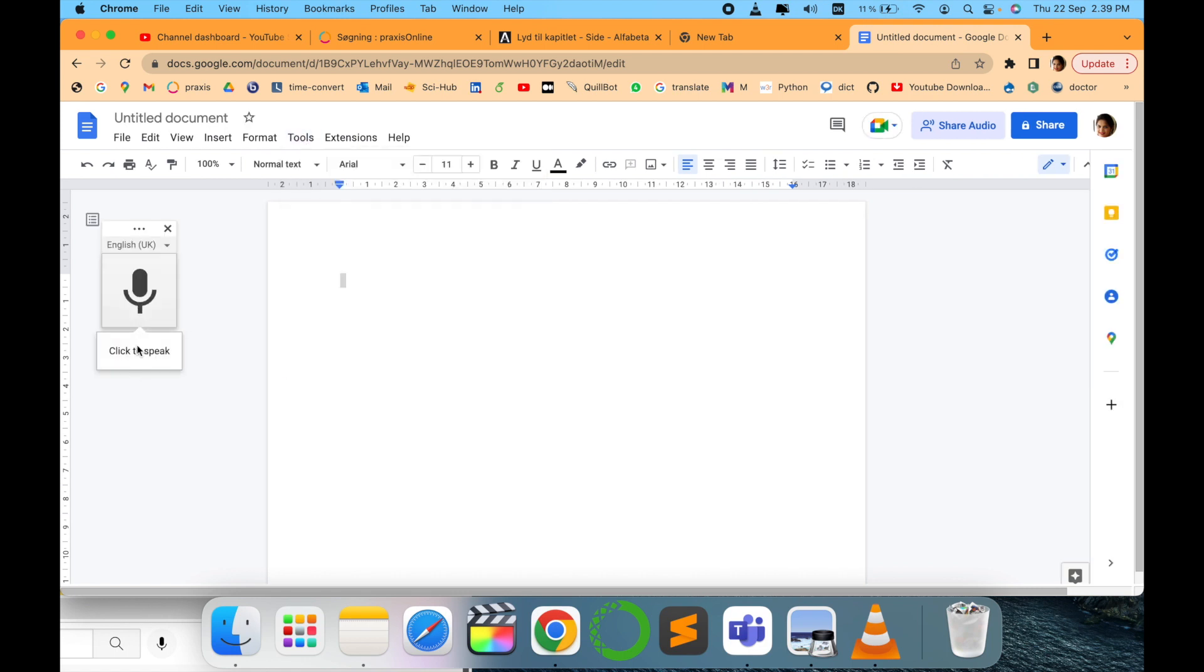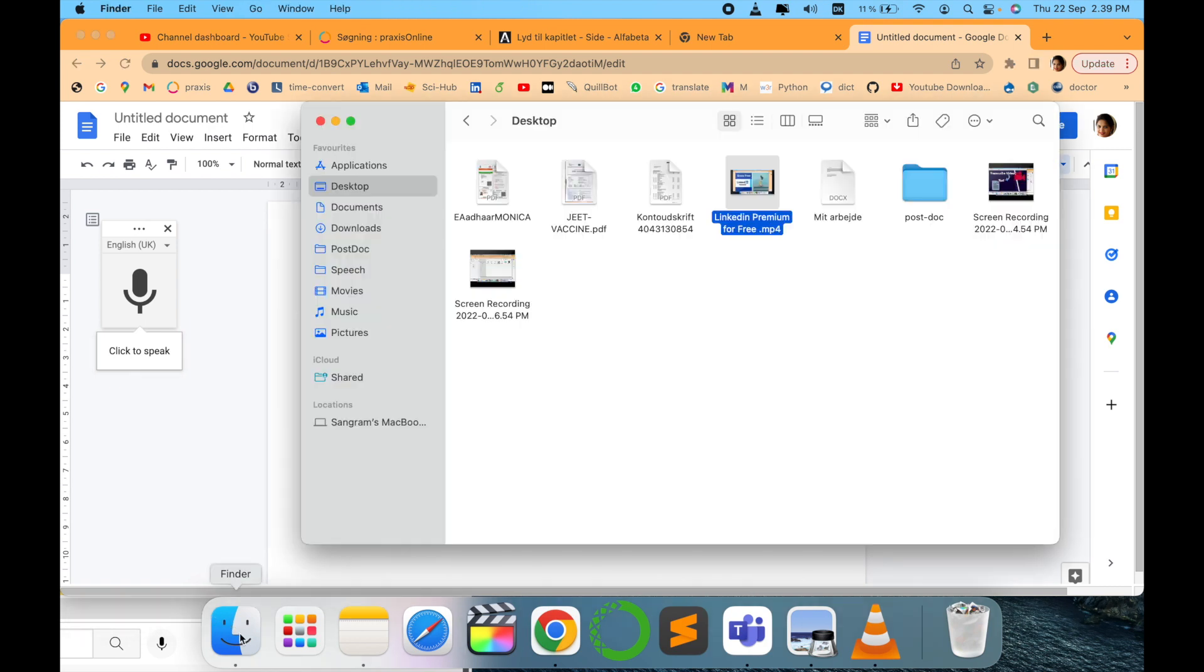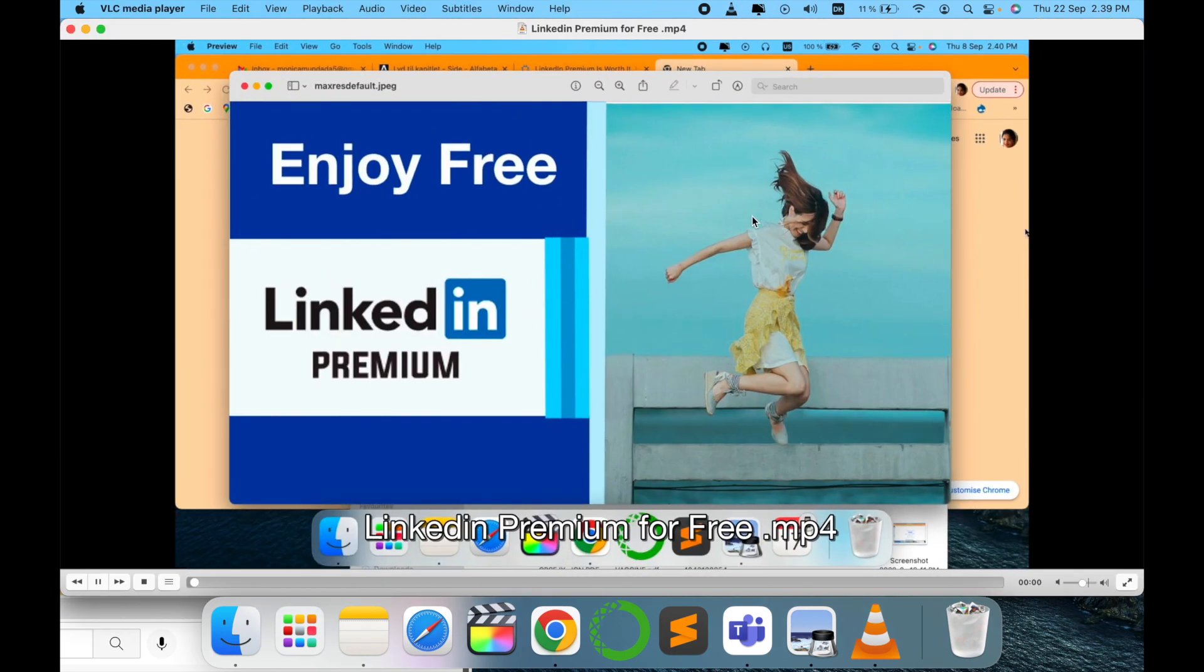Here either you can speak, or in this video I will show you how to play a video and get that text from that video. It's very simple. I have this video, I'll just play it once first.